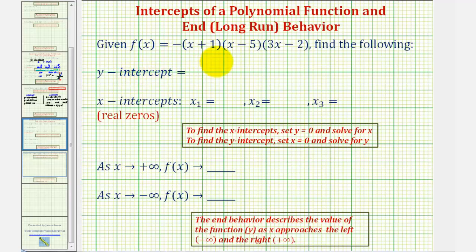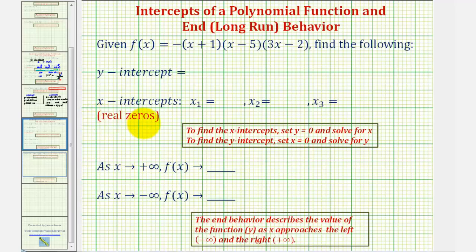We're given a polynomial function in factored form and asked to find the y-intercept, the x-intercepts — which could also be referred to as the real zeros or real roots of the polynomial function — and also asked to describe the end behavior using this notation here.